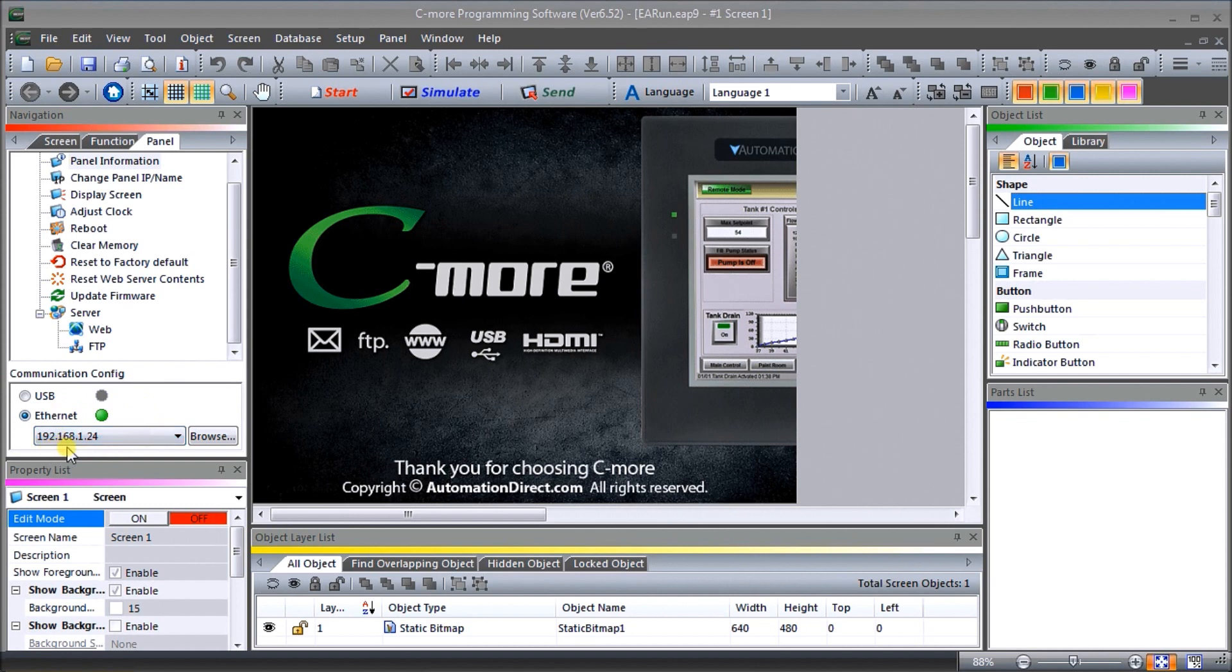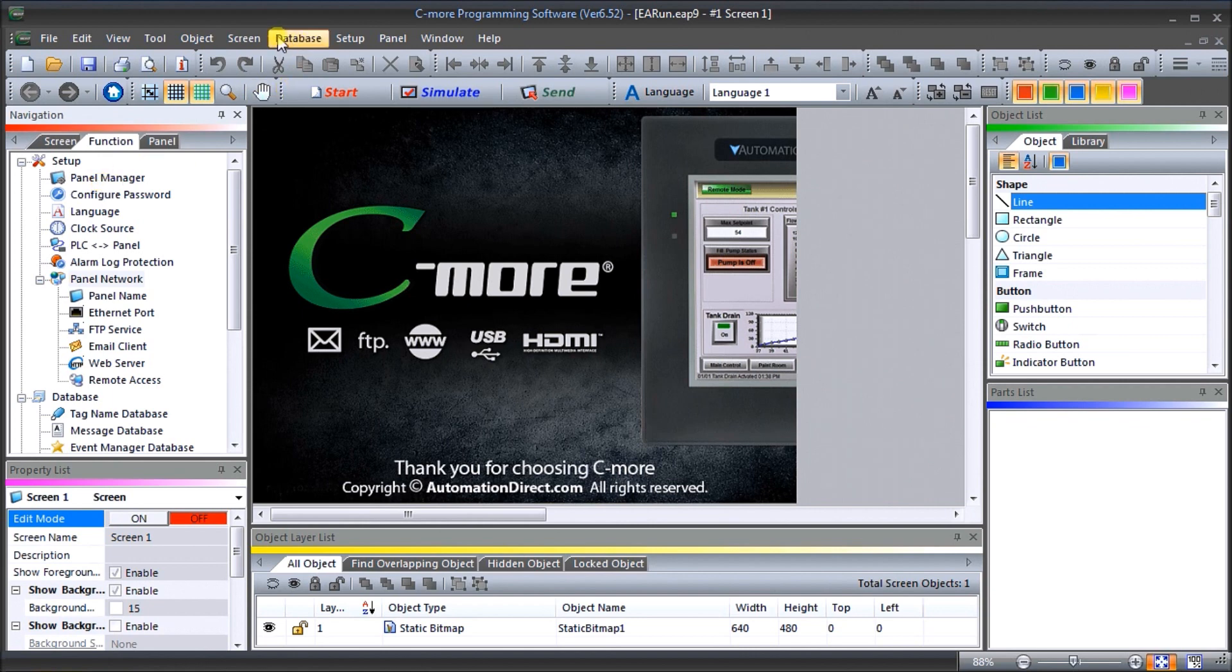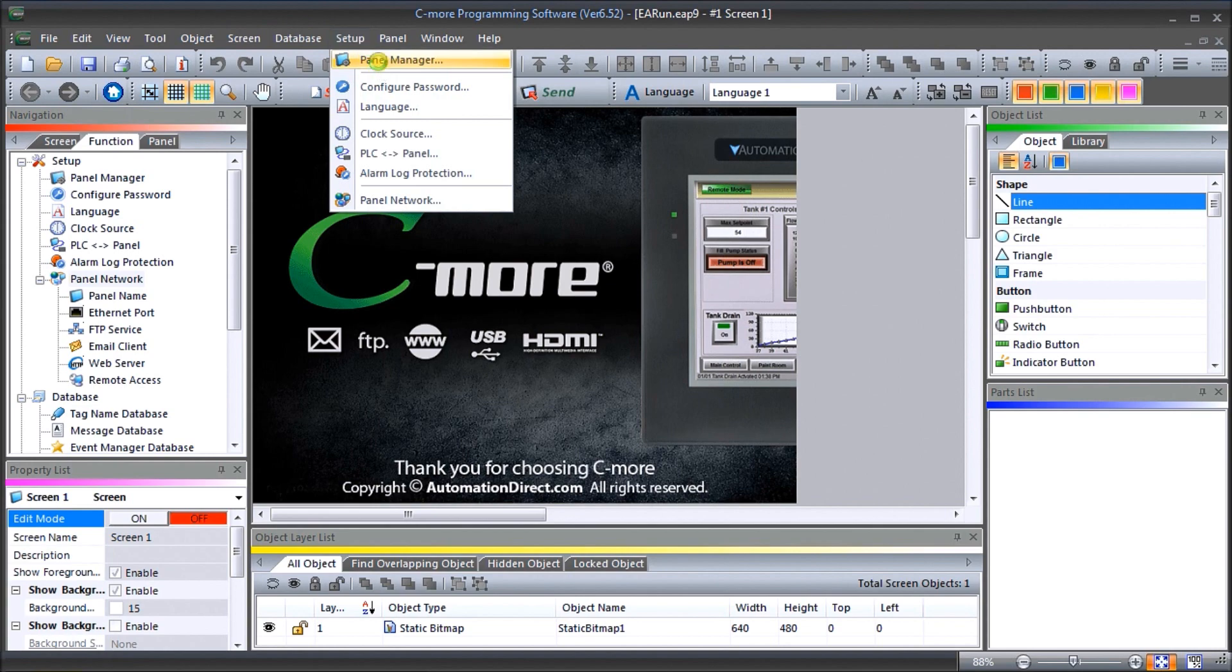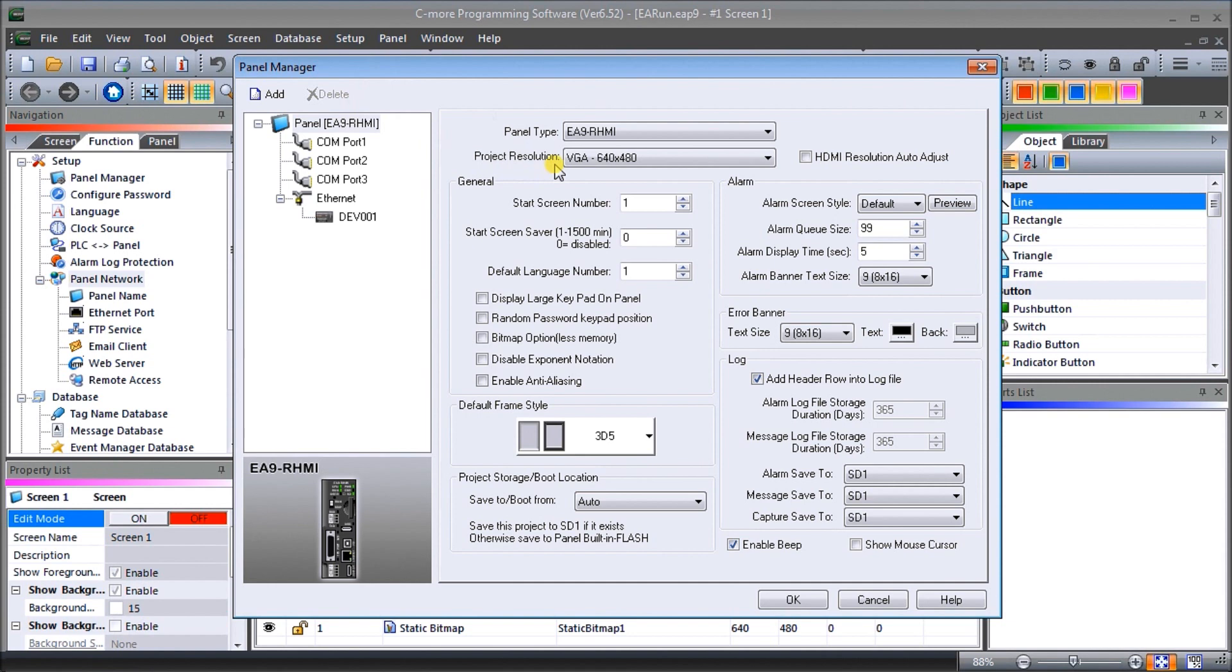If I look at my setup, we'll go to the setup on the main menu and then we'll go to panel manager. What you'll see here is where we can actually change on the panel itself the project resolution. We're going to leave it as a default of VGA which is 640 by 480, but this is where you actually change it for your headless C-more.